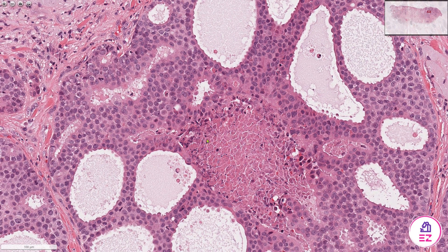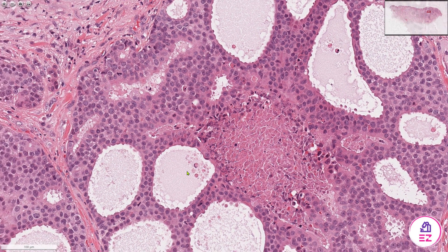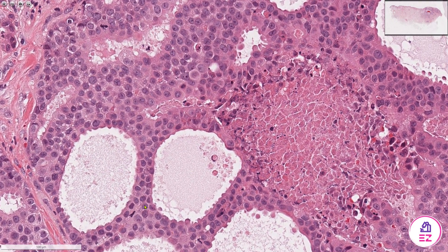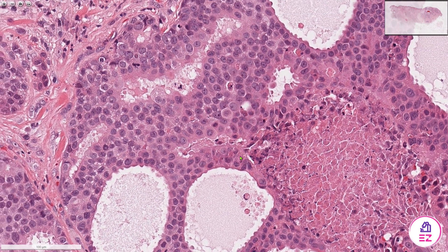If we look at these cystic spaces in more detail, there's a hint of apocrine blebbing as well, which is another feature you might see.